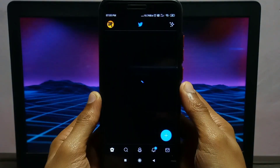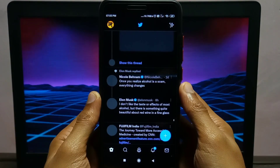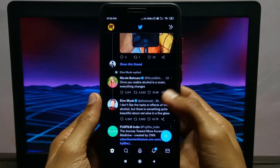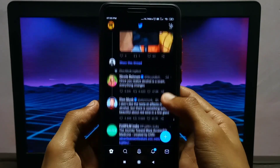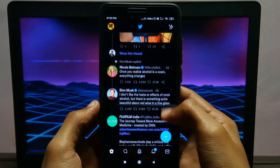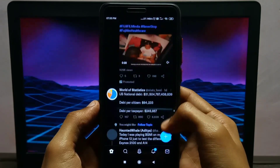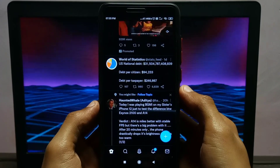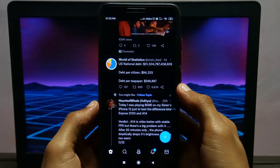We use Twitter on our day-to-day basis to see the trending news, topics and what's going around the world. We also use it for interacting with other people. And you must have observed that when we like a particular tweet, we share it with our friends by clicking on share option and using those methods to share on WhatsApp and other social media platforms.